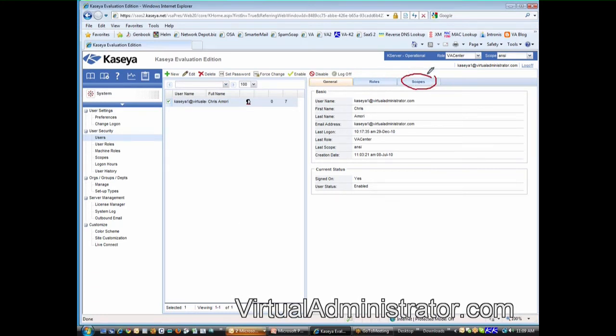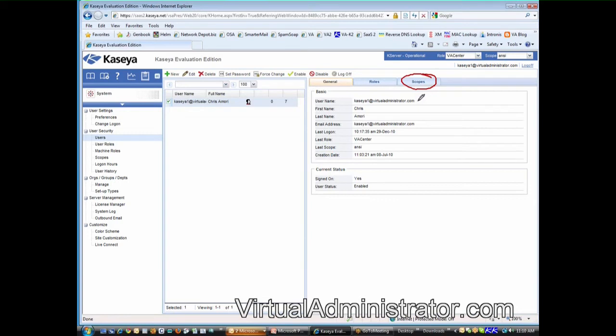The second one is called scopes. The scope limits them to what machines you want them to see. An example of a scope would be, let's say you have a customer that has an internal IT support person. That person's there doing all the desk side support, but he's really not a server person. He's not good at servers. So they bring you in, and they want you to manage the servers for them.